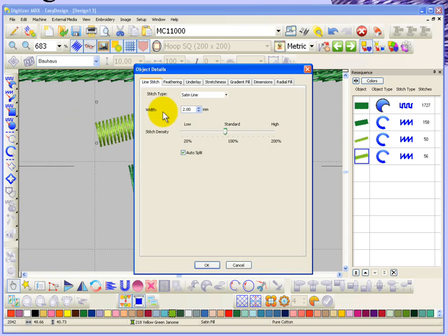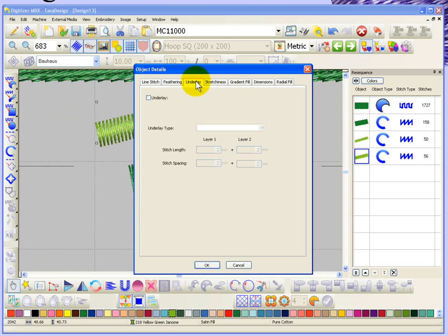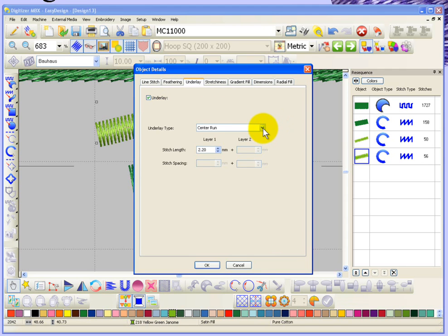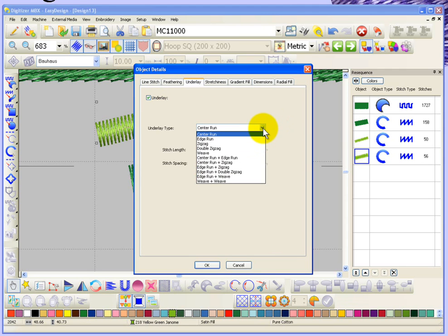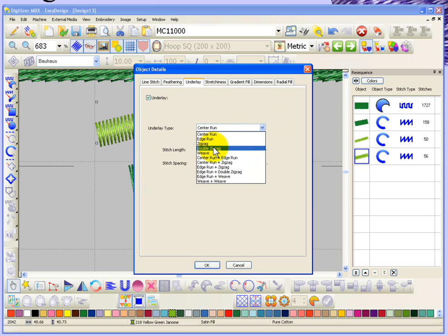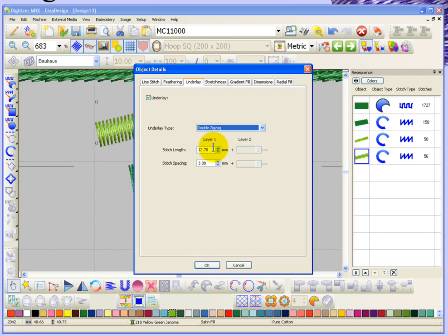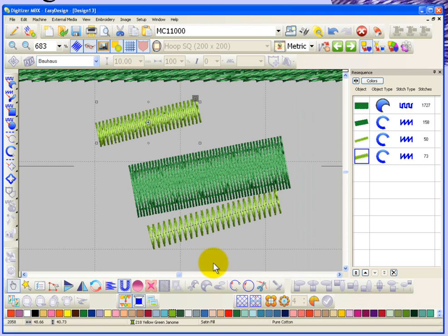All turning the underlay off does is simply uncheck the object details for underlay. If I turn that back on then I have all of the object properties available to me once again, whether that be a center line or an edge run or a double zigzag. You get to decide what type of underlay you want.